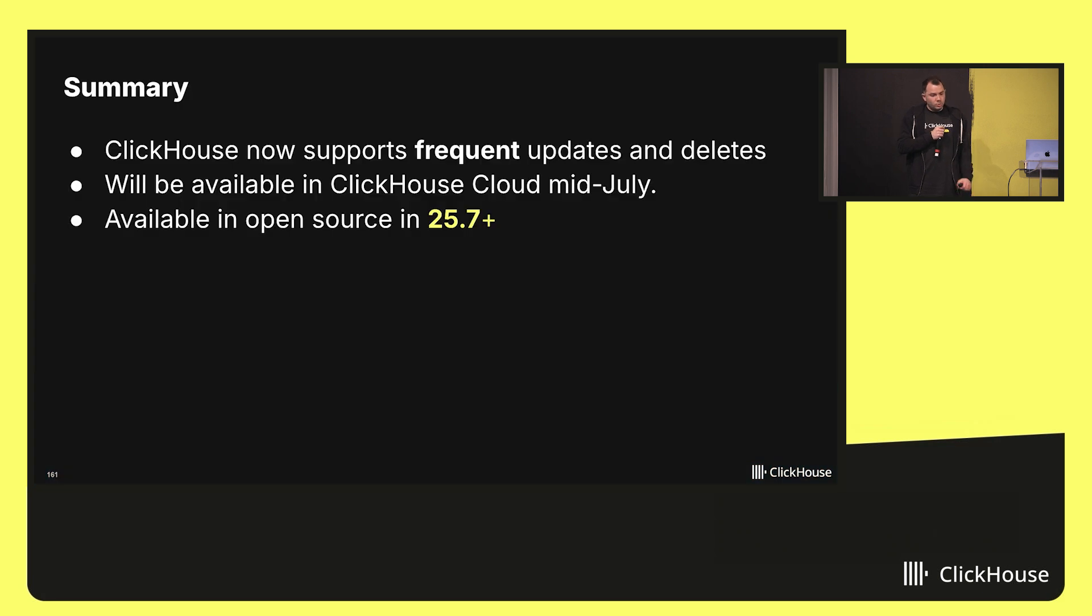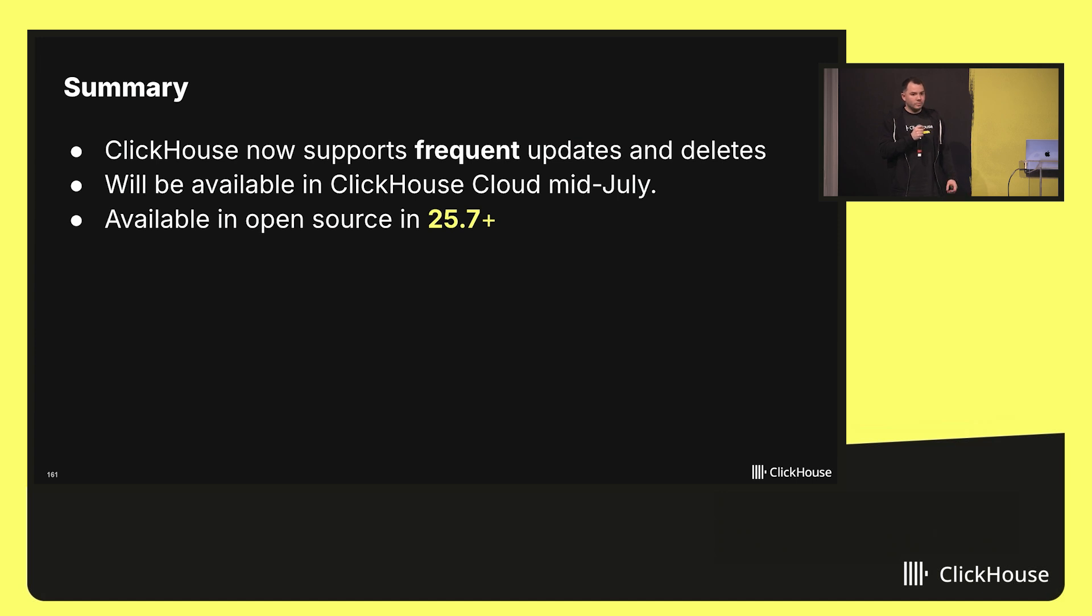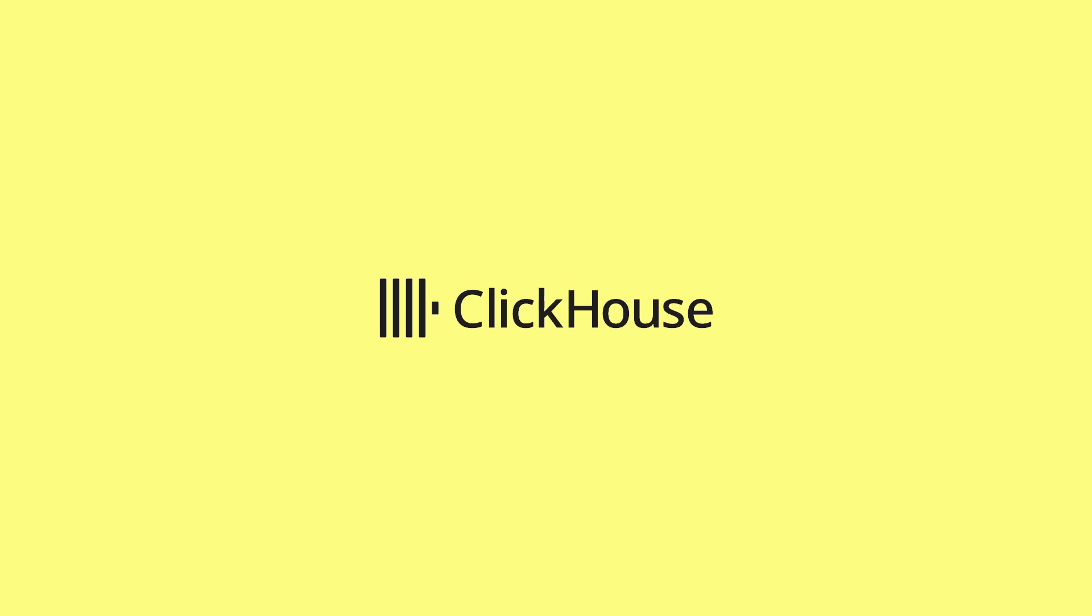What do we have at the end? ClickHouse now supports frequent updates and delete. Full stop. And you can use it as a part of your workload. And you can try it soon in our cloud and in the open source. Thank you.